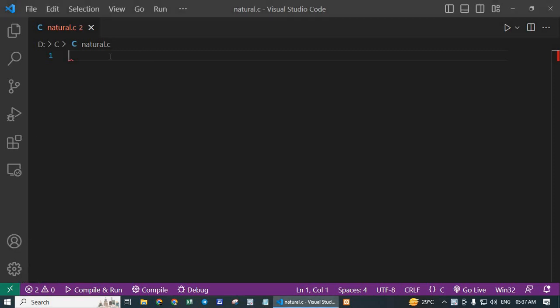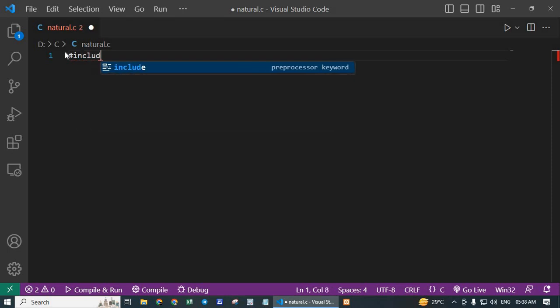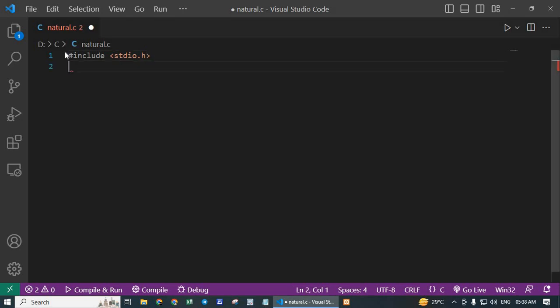First write #include <stdio.h>. This line includes the standard input output library, which provides functions like printf and scanf.